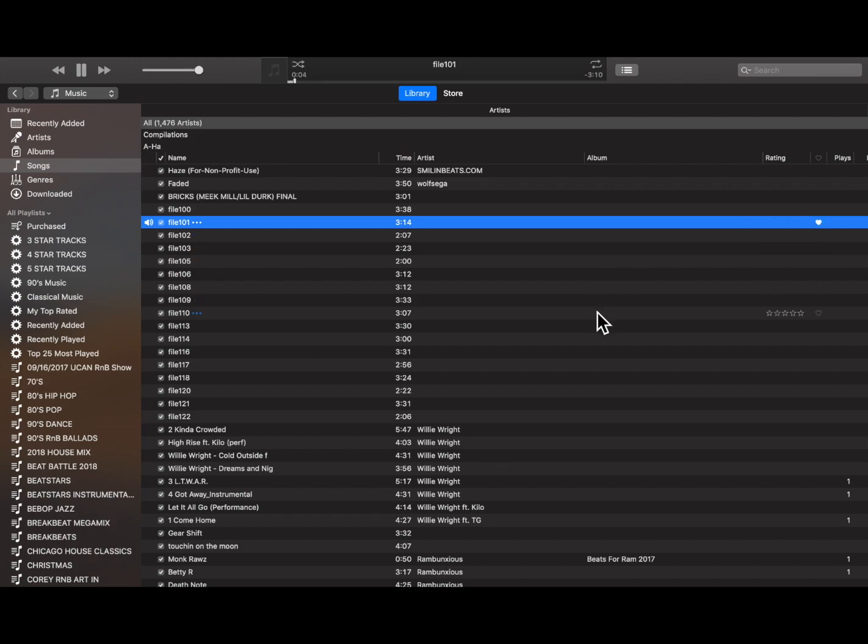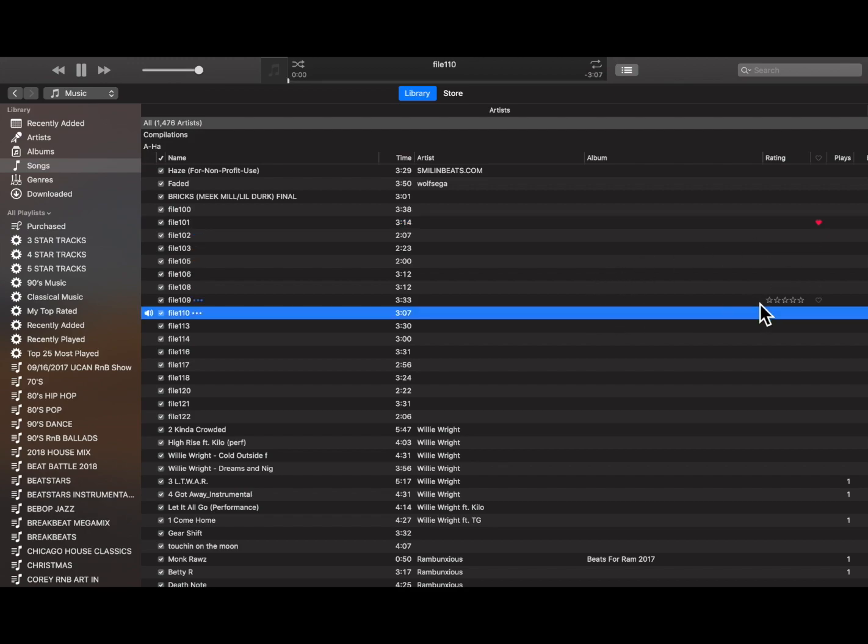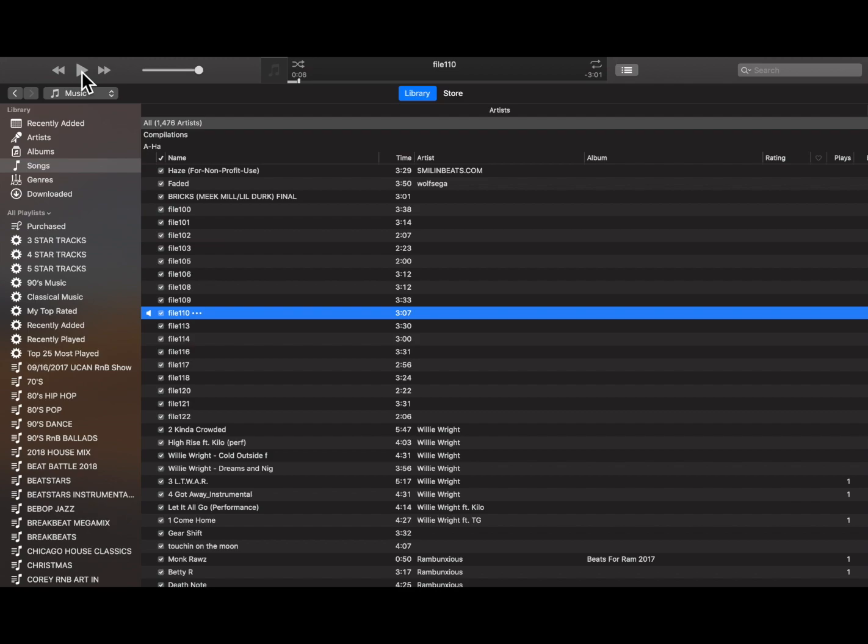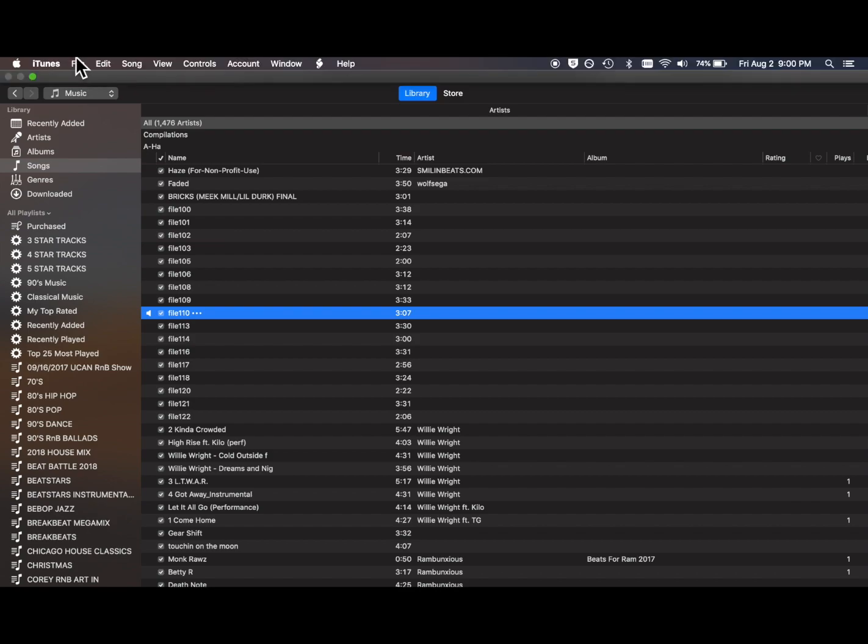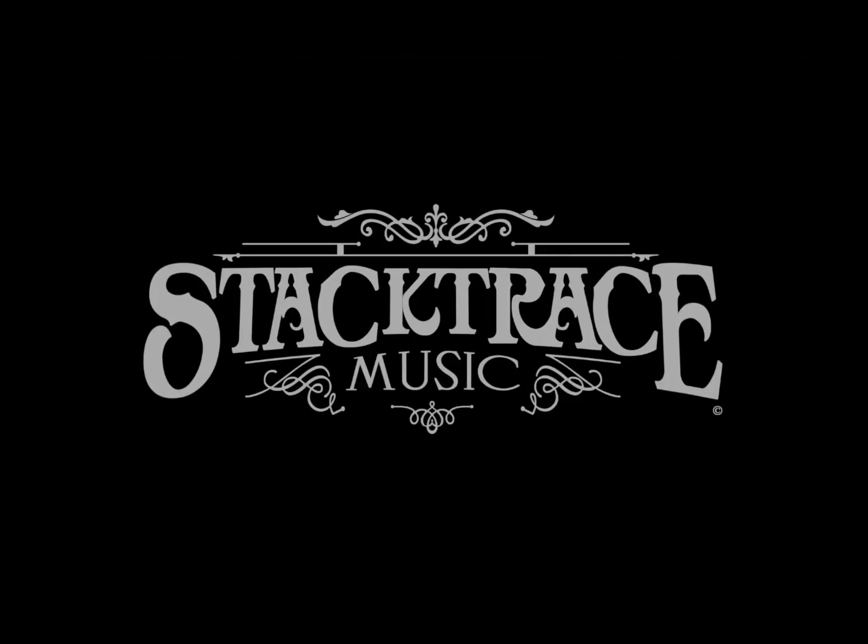this is why you tag your beat because if I have file 106 and I love that track, I have no idea who wrote file 106. So this is a great way for you to quickly scan hundreds, thousands, tens of thousands of beats and decide what you want to buy.